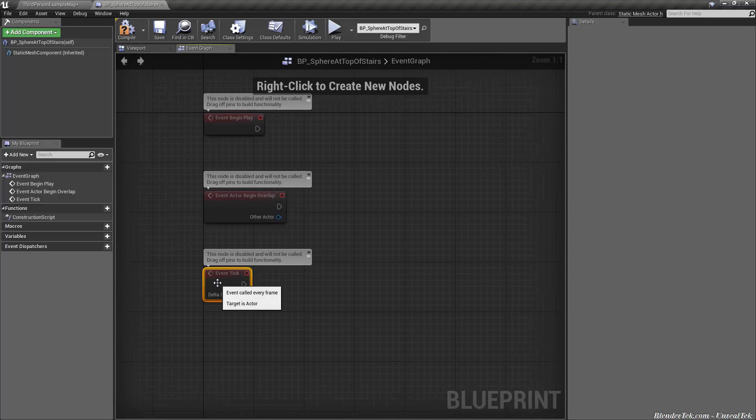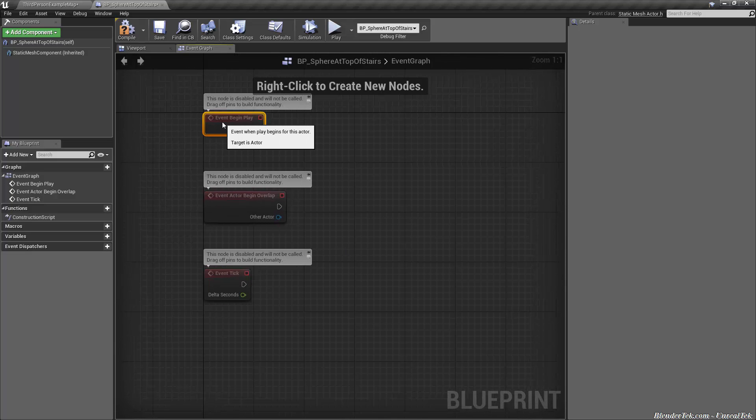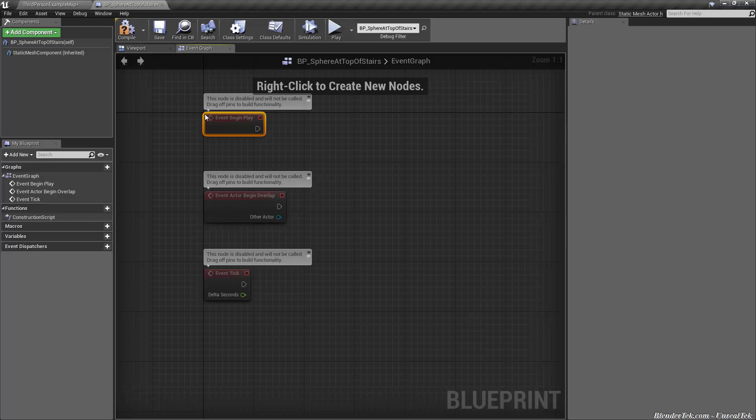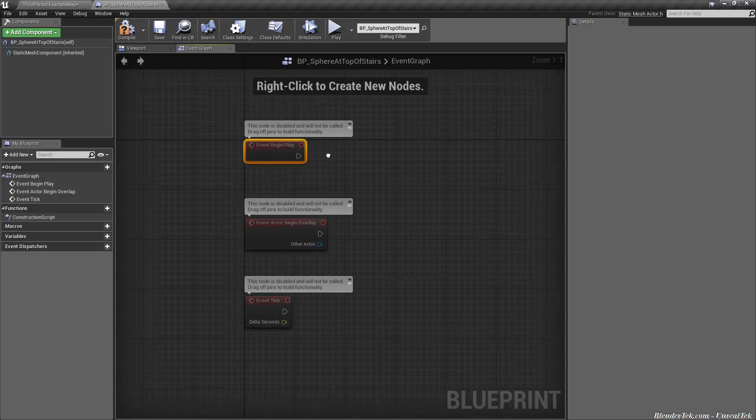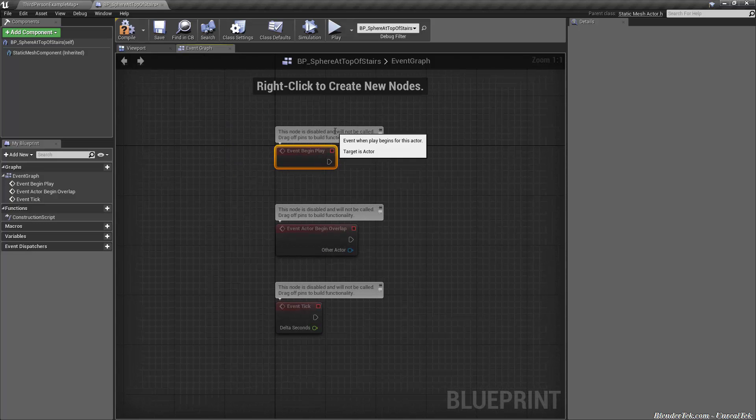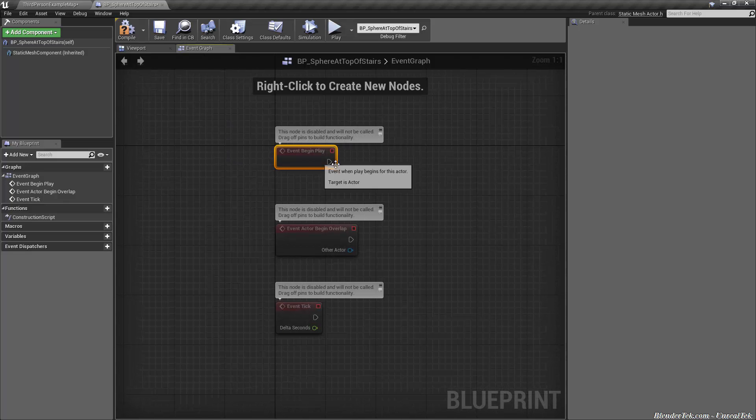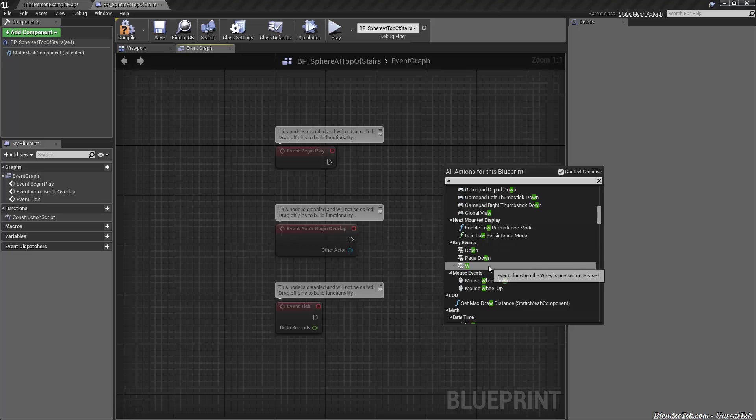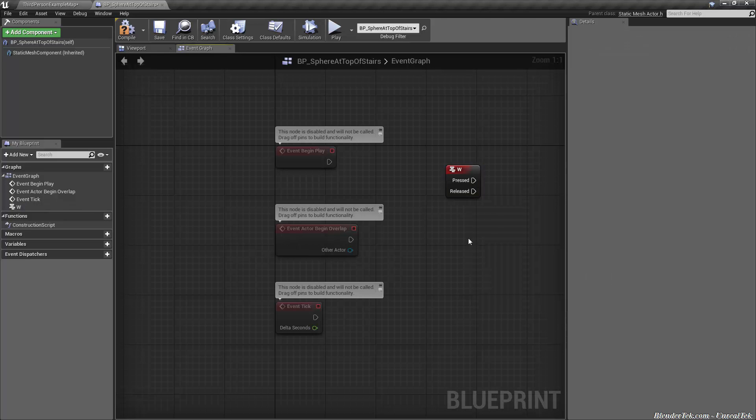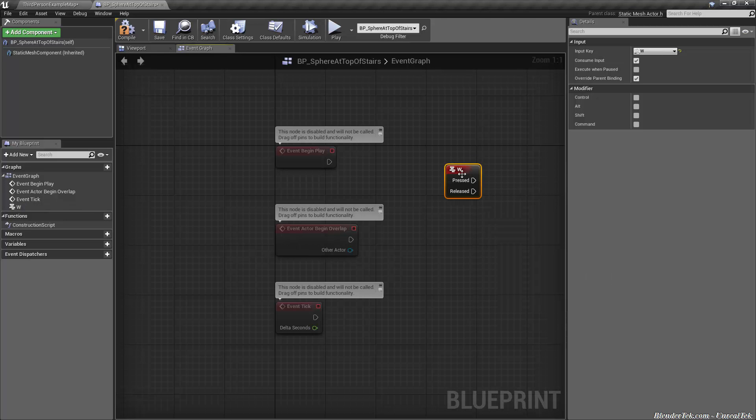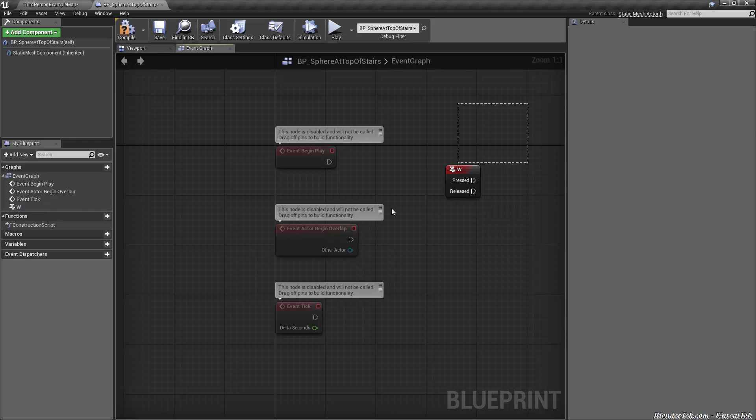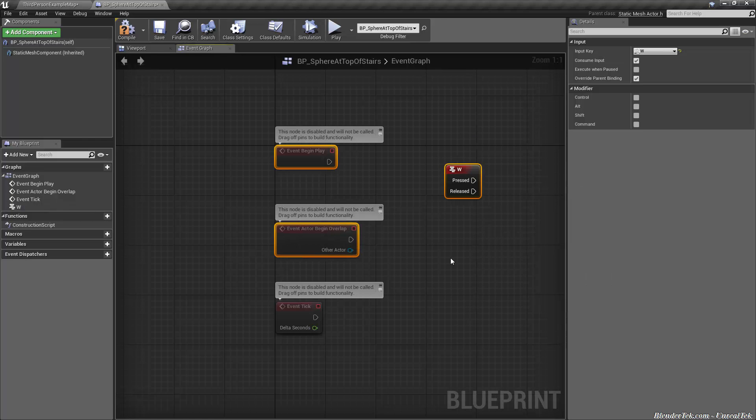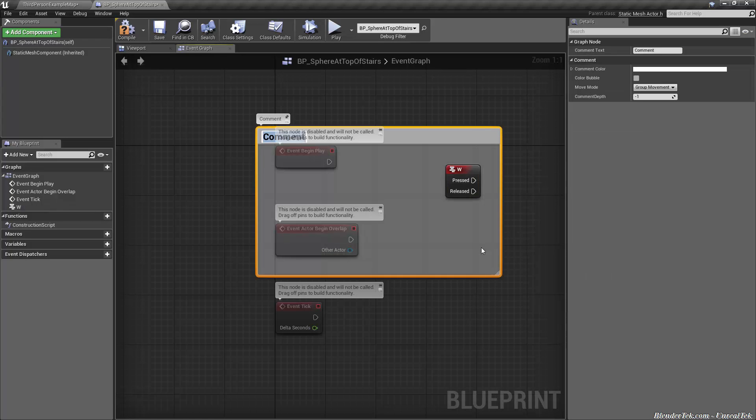For now let's just start simple. So event tick every single frame and event begin play right when we hit play. So let's start with the event begin play. Now these little boxes up here are comment boxes. There's two types of ways to comment things. Let me go back and add the W key to show this. The first one is just a standard comment.